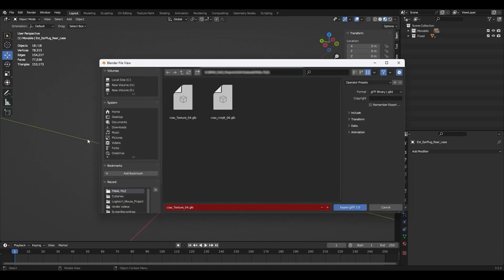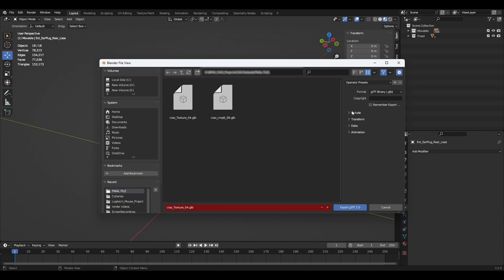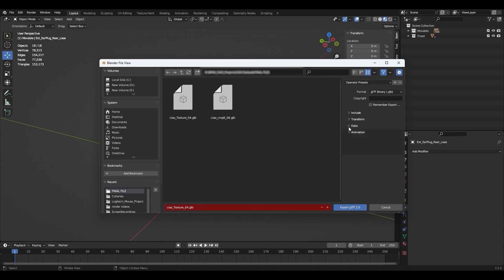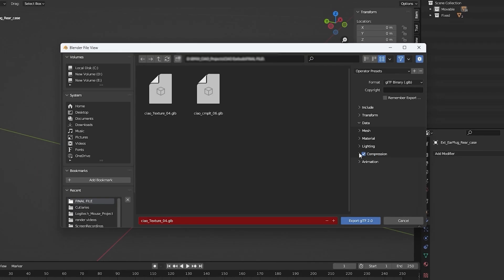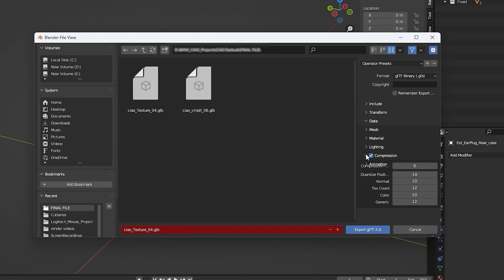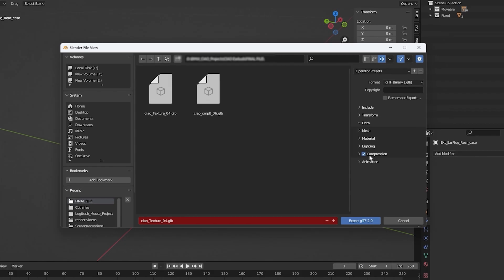From Blender, let's start exporting the asset as GLB. Use the default options, but make sure to check the compression tool.